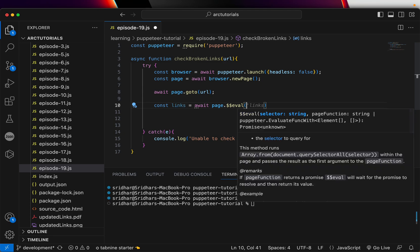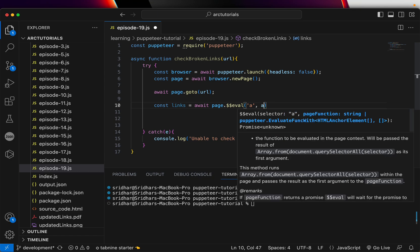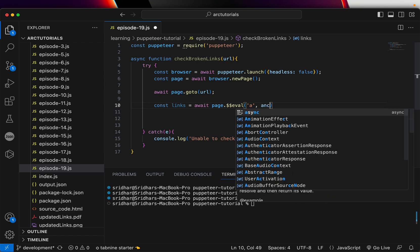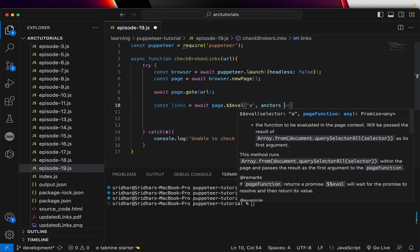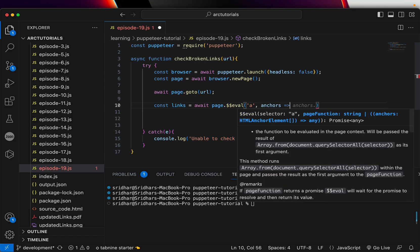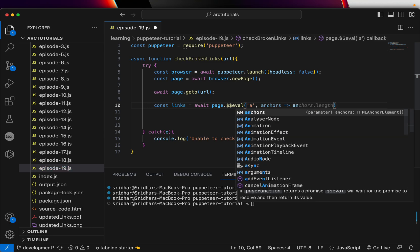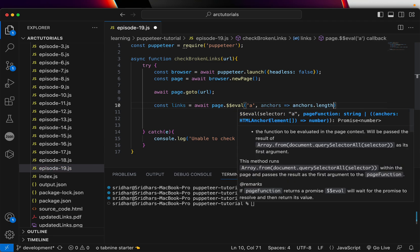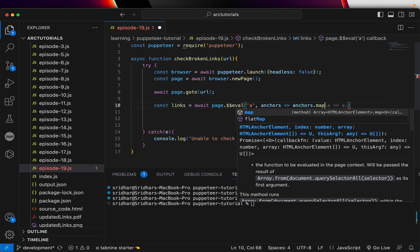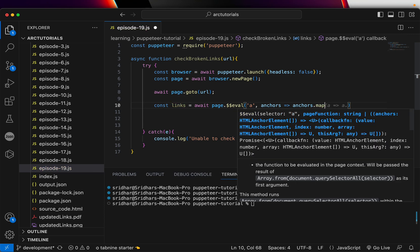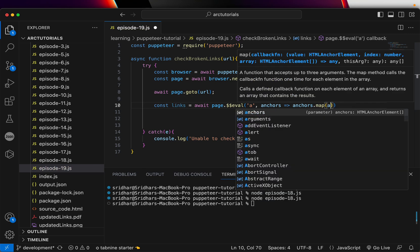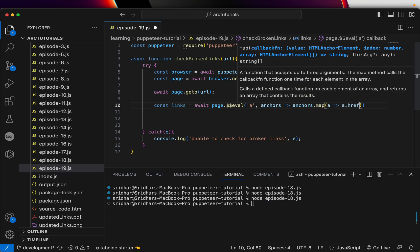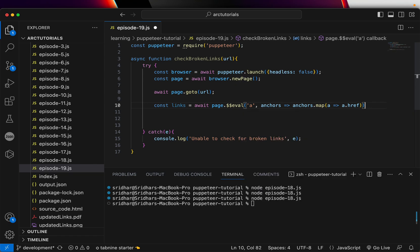So we are going to say here, find all the anchor tag links, and what we do with that is anchors.map. We will map them and we will say a equals a.href. We are just extracting the href for all the links.